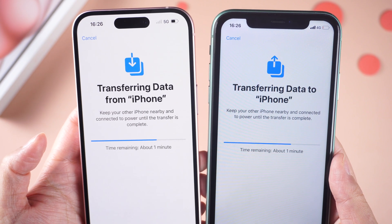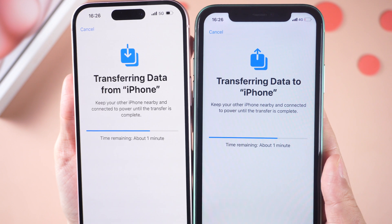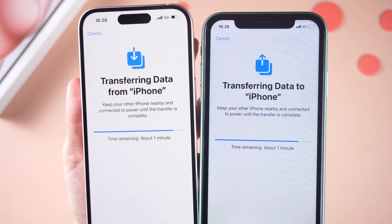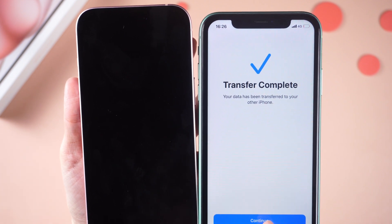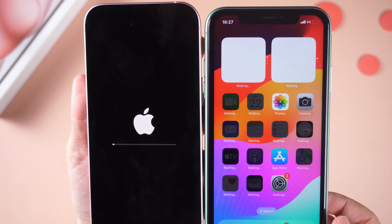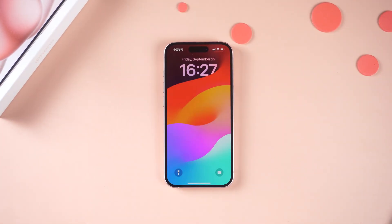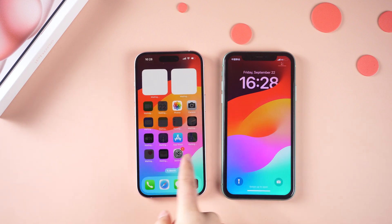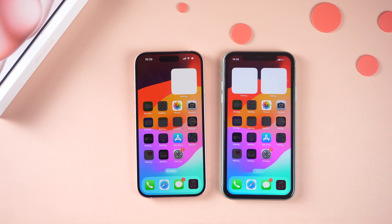Your new iPhone 15 will start transferring data from your old iPhone. If you have a large amount of data, this process may take some time. Once the transfer is complete, your new iPhone will automatically restart. After the restart, you will find that your new iPhone has been set up and all the data from your old iPhone has been successfully transferred. Both phones will be identical, even down to the settings.